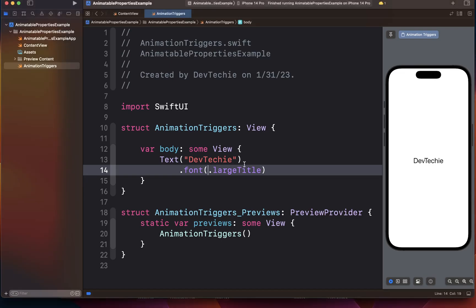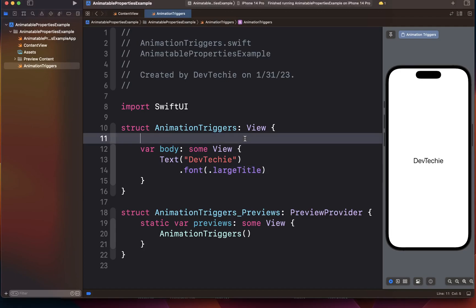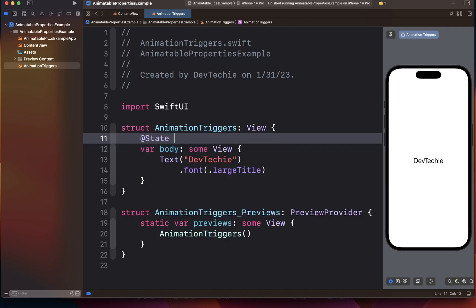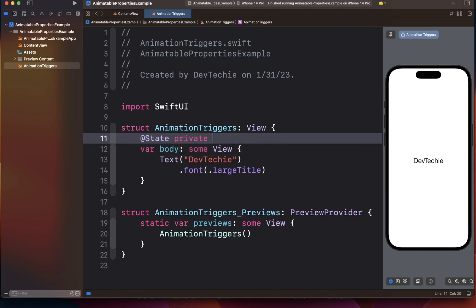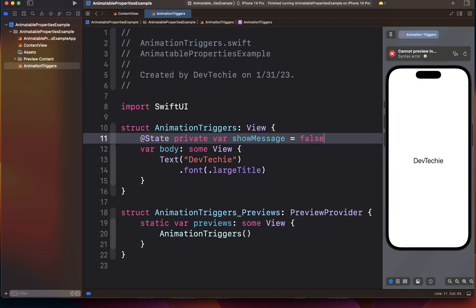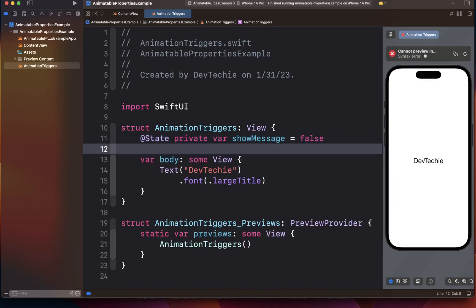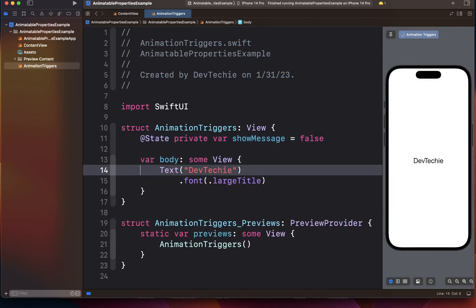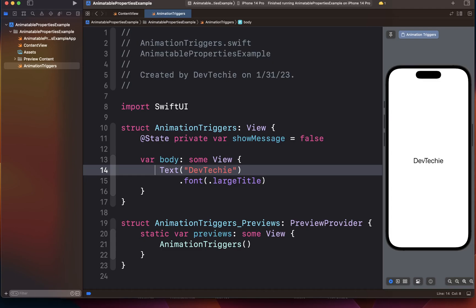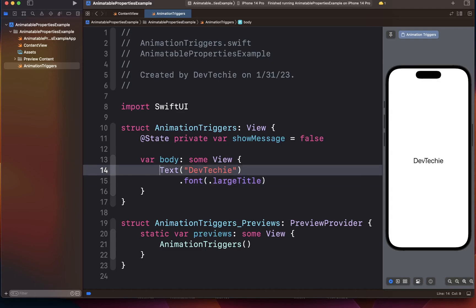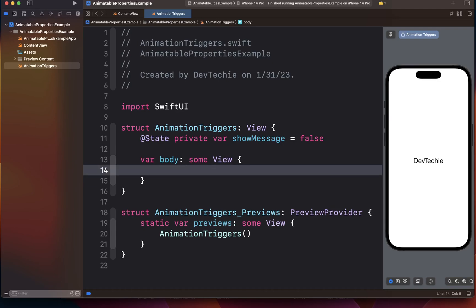So let's get started. I'm going to create a state property first, and then we're going to start adding some of the views to build our experience.